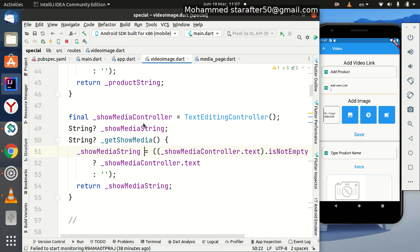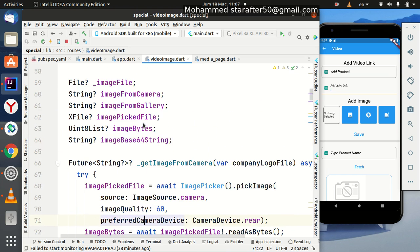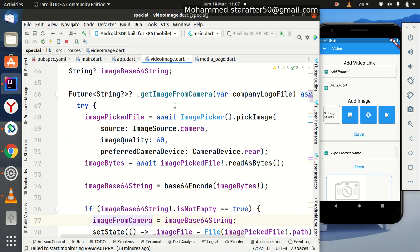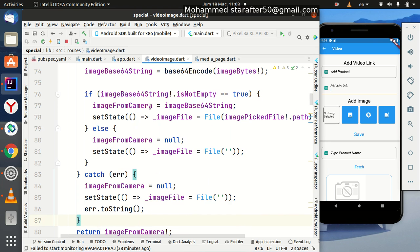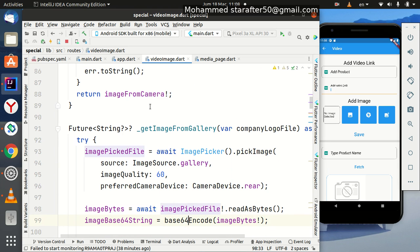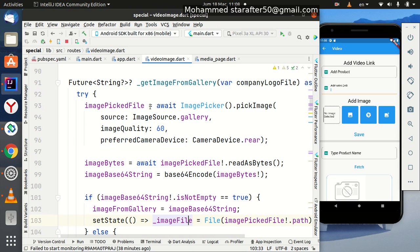We need to grab the image either from the camera or from the device — these are the two methods: to grab the image from the camera or from the gallery. We also talked about that in the previous course.